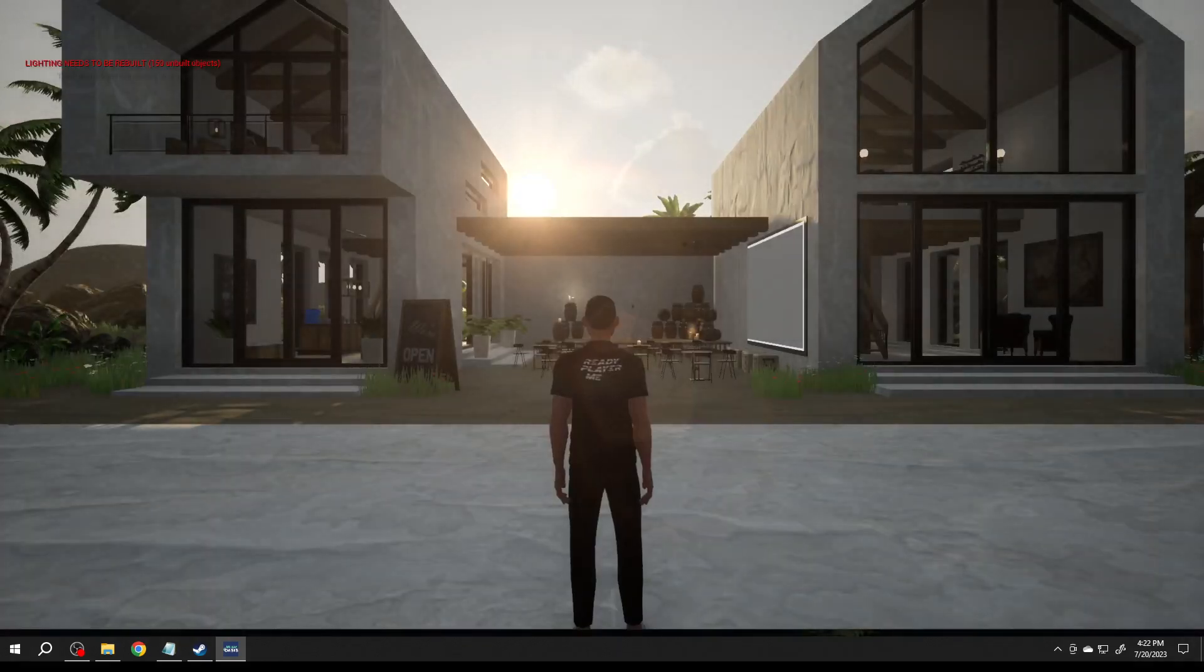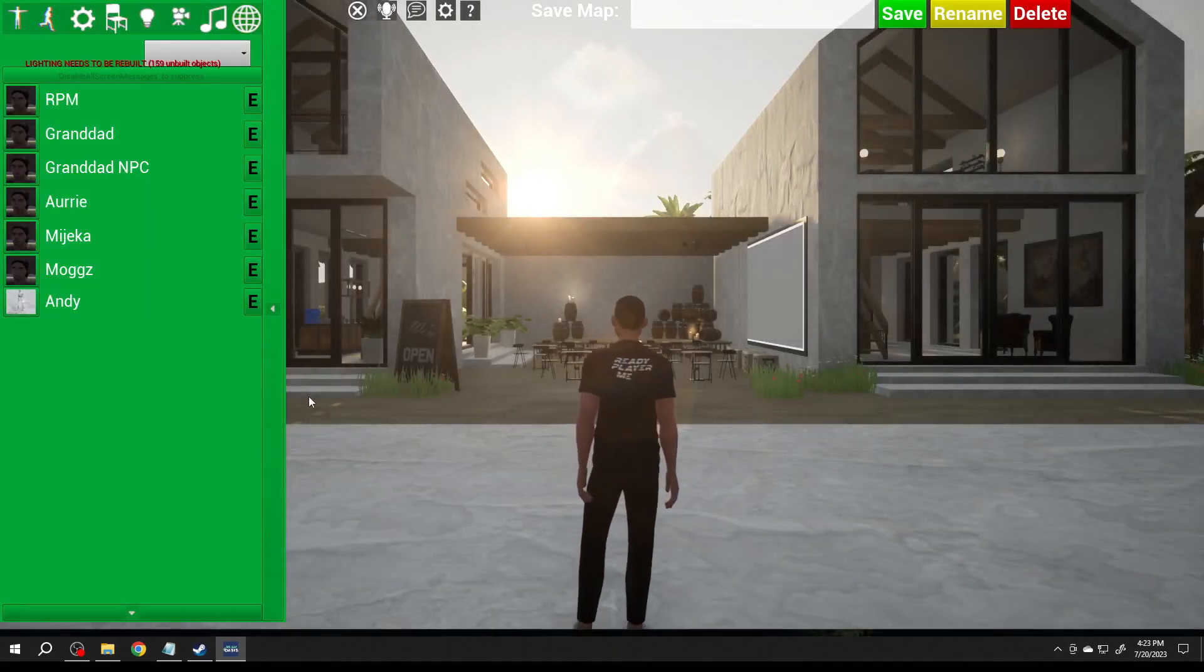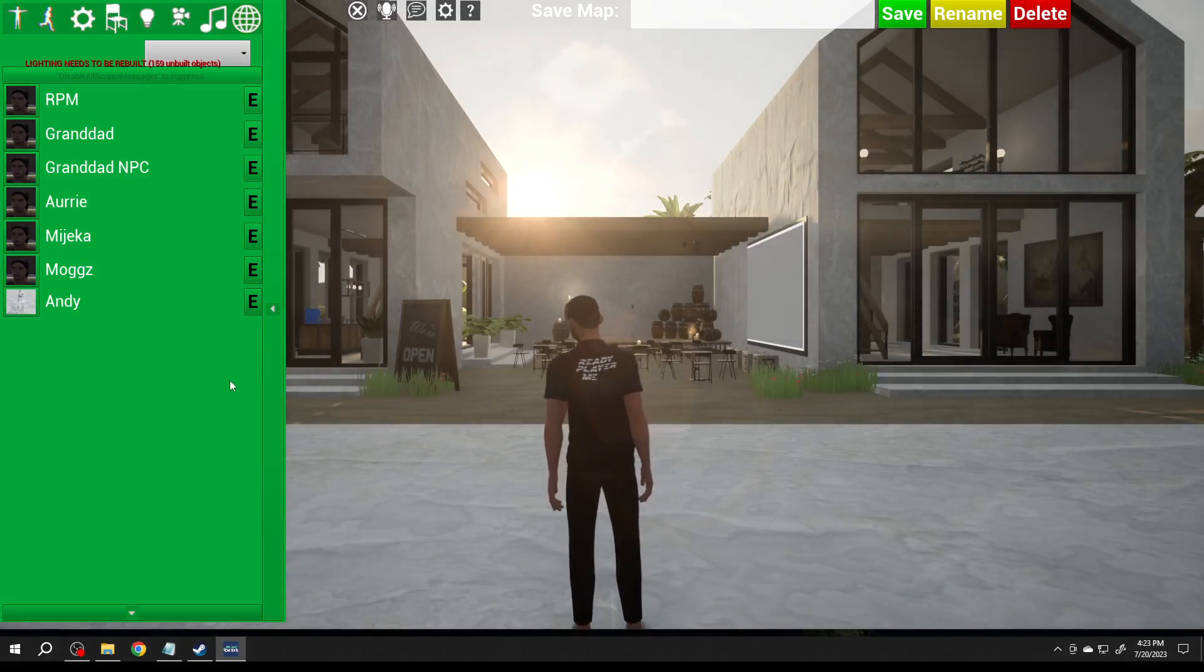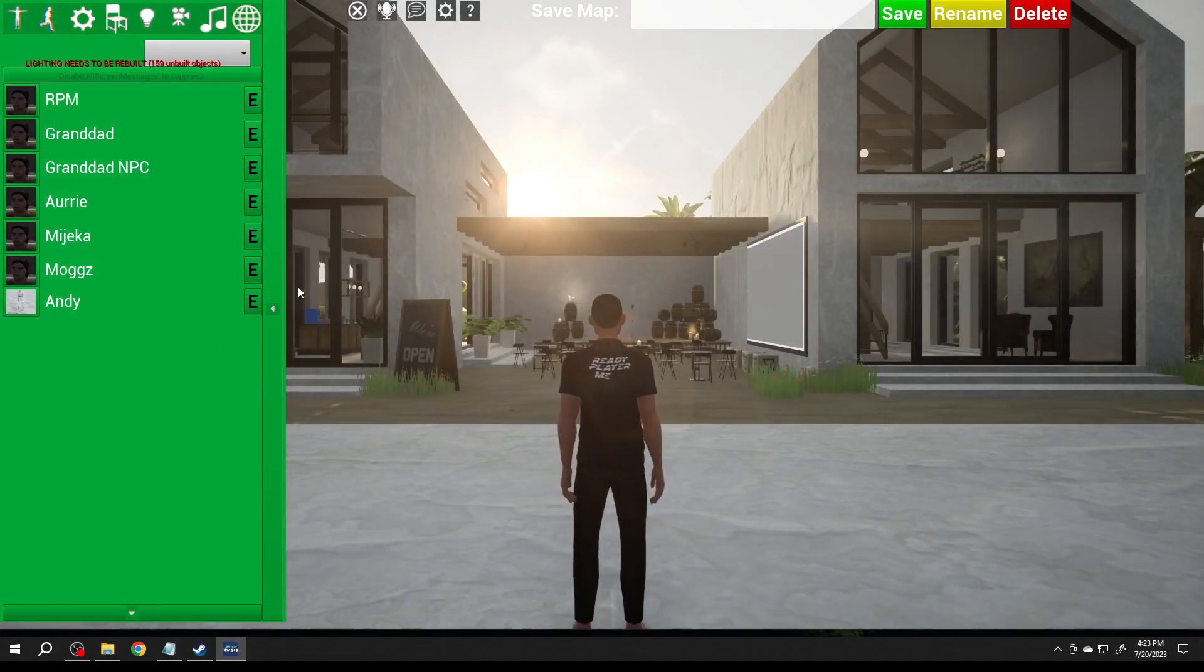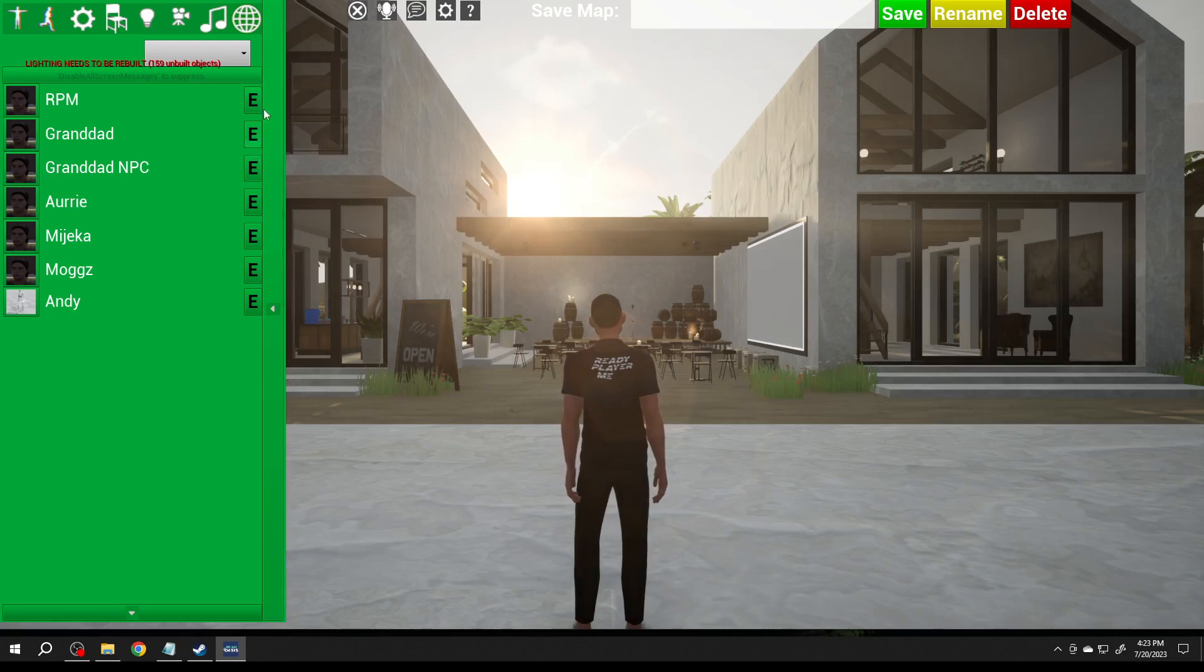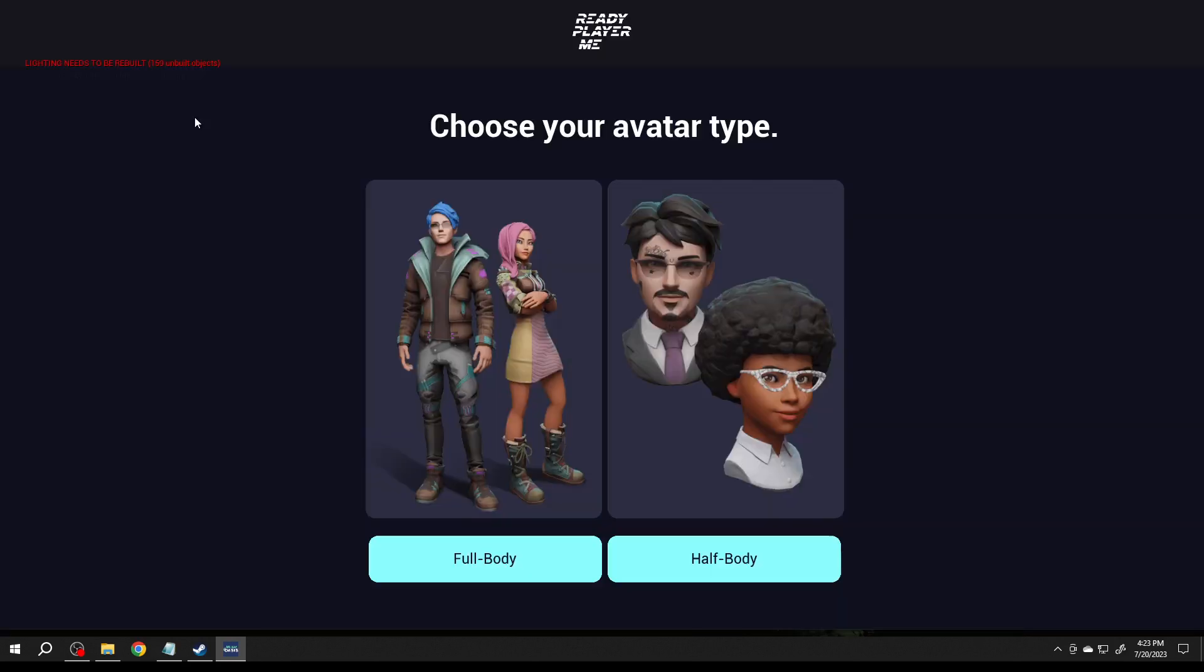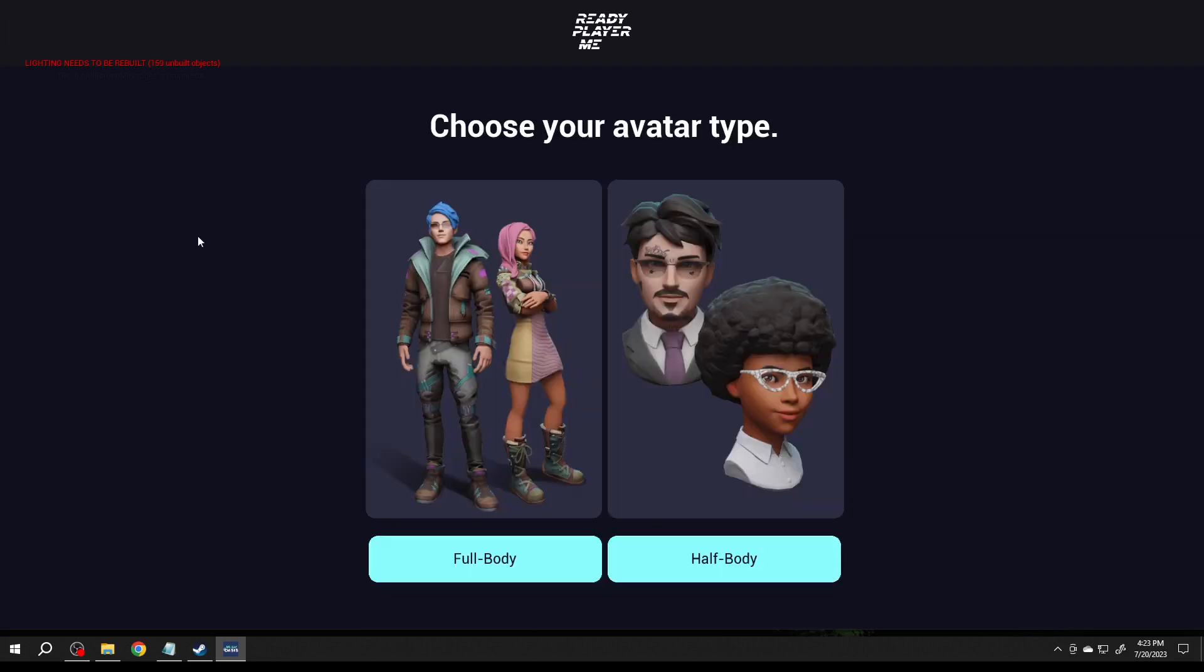Previously in edit you could add props, you can add a number of different things, and now you can go ahead up here and say RPM hub and it'll take you to the hub. You could say I want full body, let's log in first.